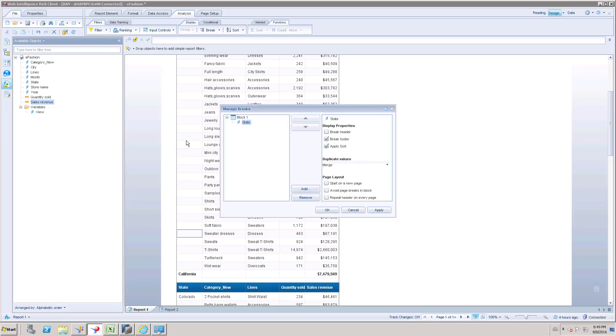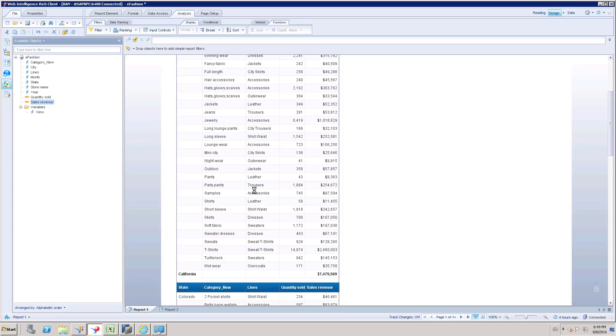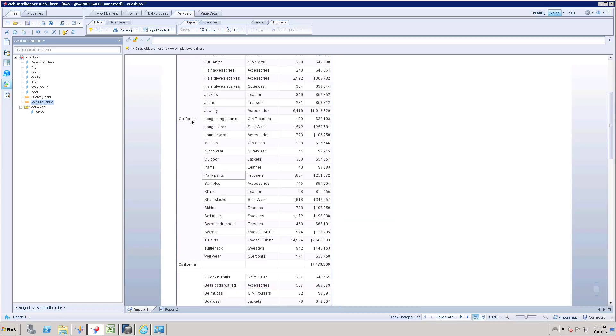Because here you can see everything is null, null, null, at last we have California, so I want to merge everything as a single cell. Once I merged and click ok, here you can see everything is considered as a single cell and this is our subtotal.